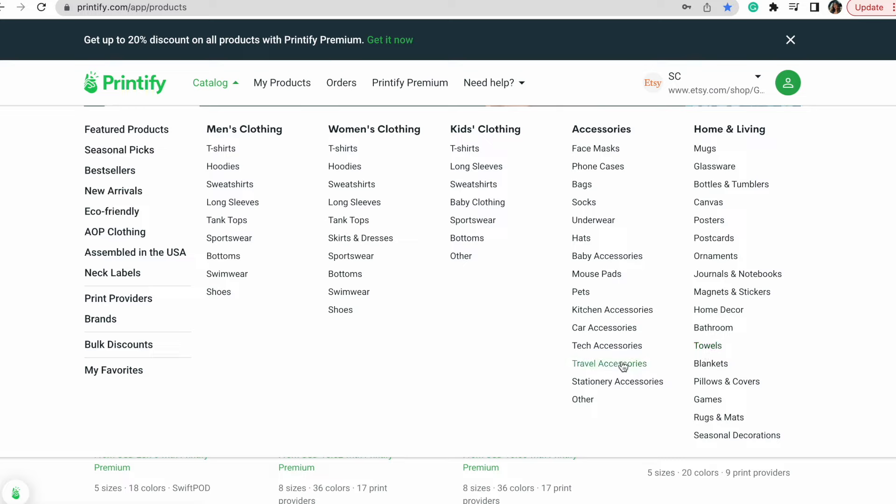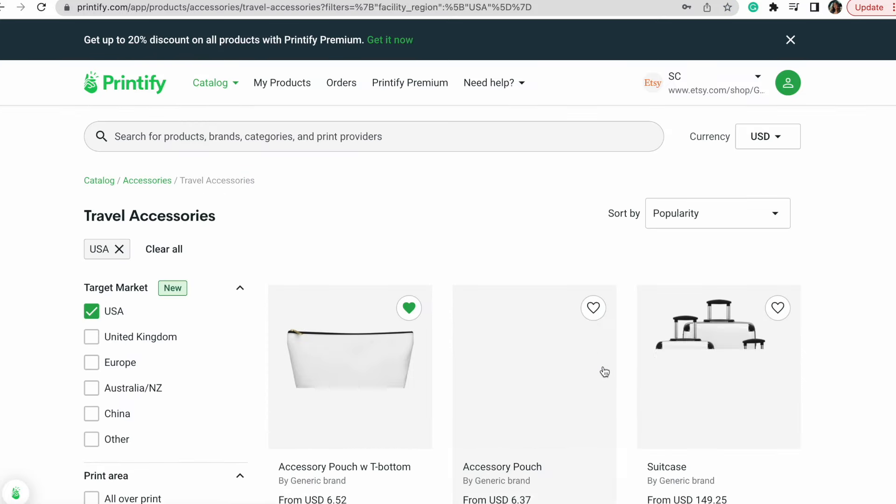They have literally everything: mugs, glassware, home decor, bathroom, car accessories, travel accessories — that's a huge one. If you're completely lost and don't know what kind of product you want to sell, just go ahead and start, pick something, try it out. You can go back and make changes later. The overall idea of just starting is the scariest part, so that's what you need to get past.